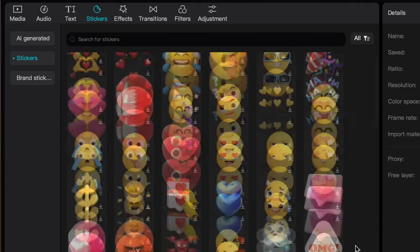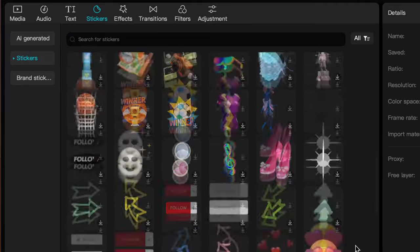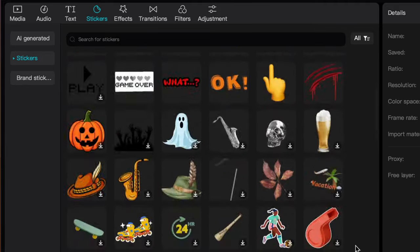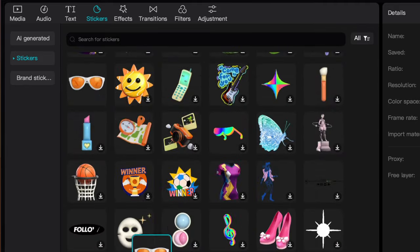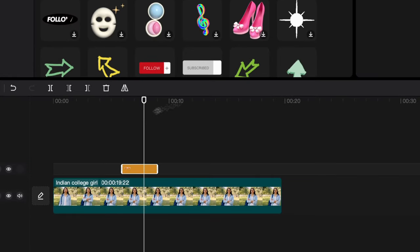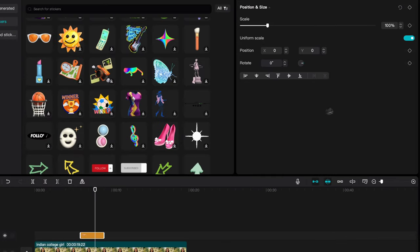CapCut does have a big collection of stickers, but when we add a sticker we cannot change the transparency. Here is a quick workaround to make your stickers transparent.